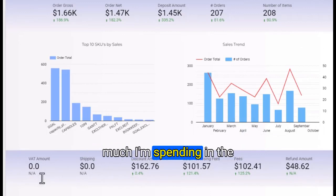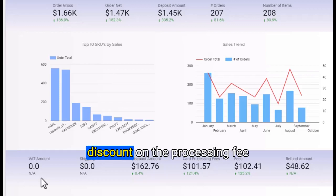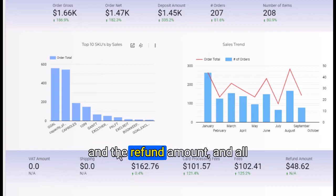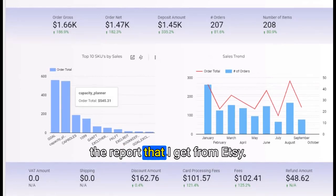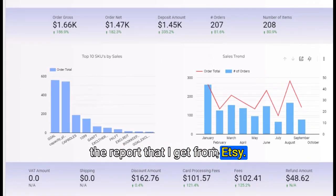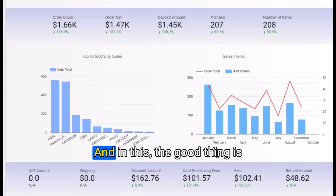I can see how much I'm spending on discounts, processing fees, and the refund amount. All this data comes directly from the report I get from Etsy.